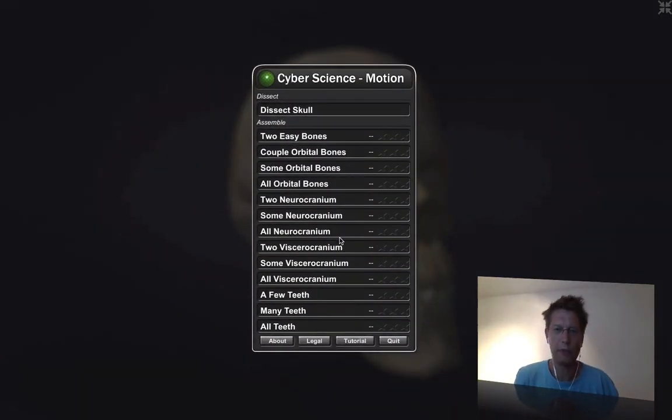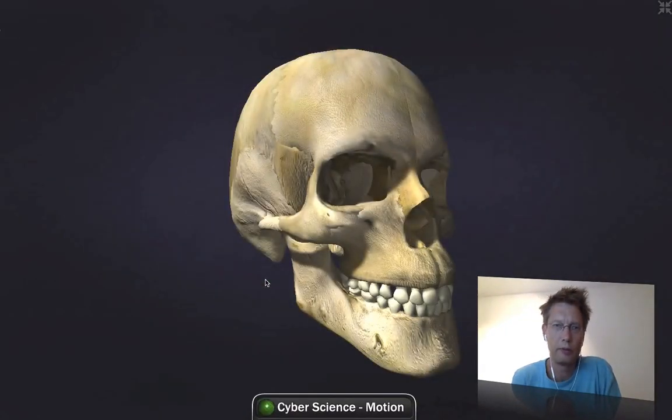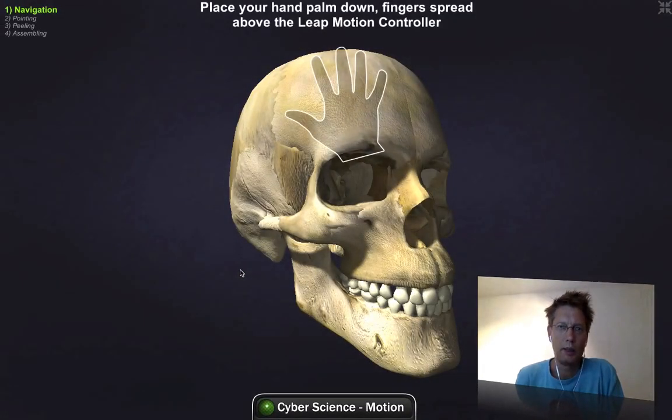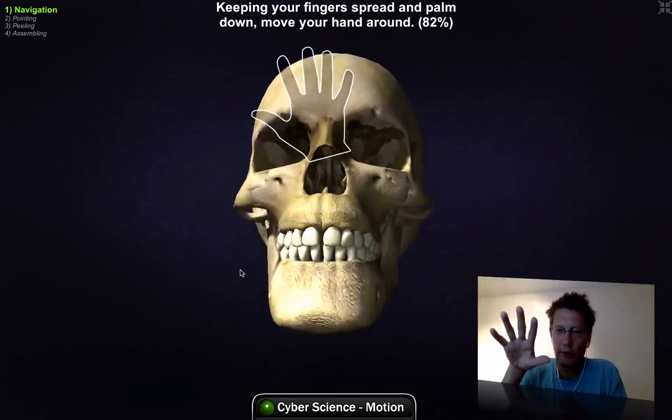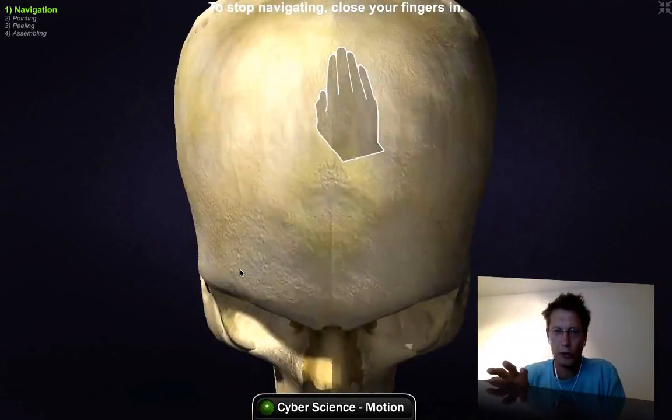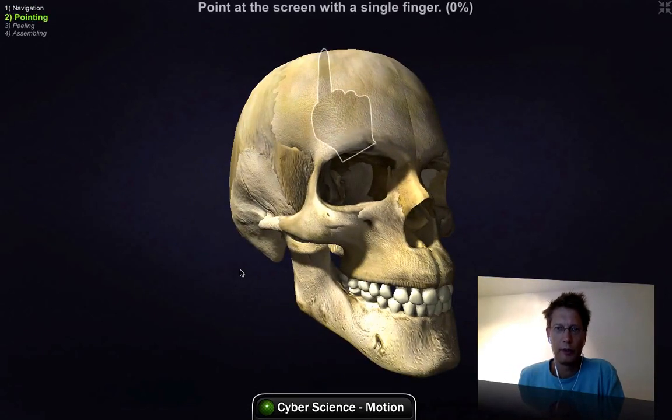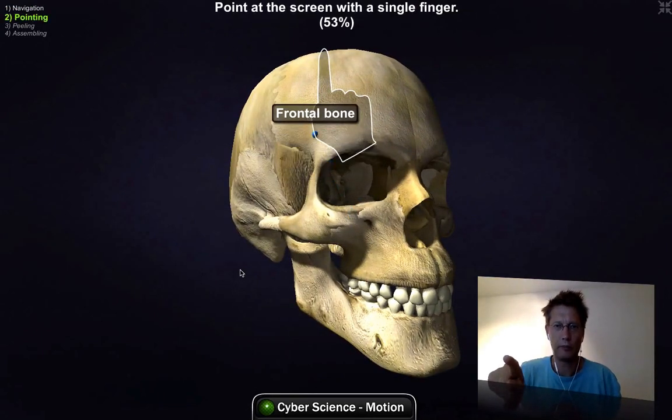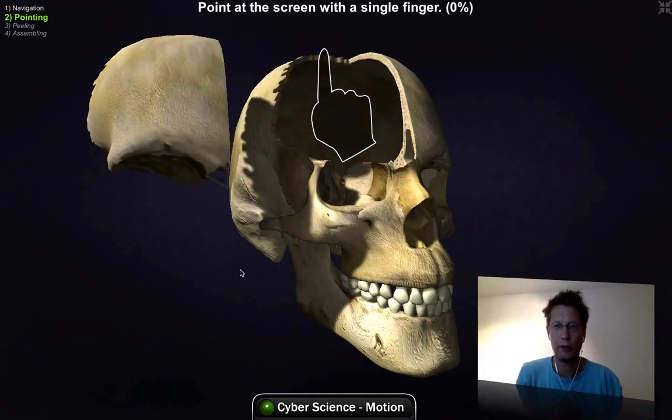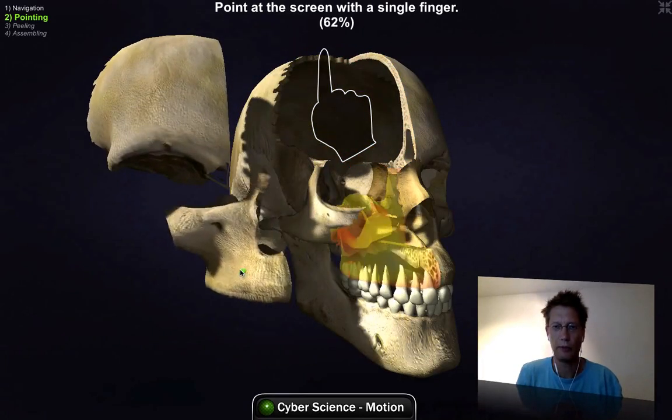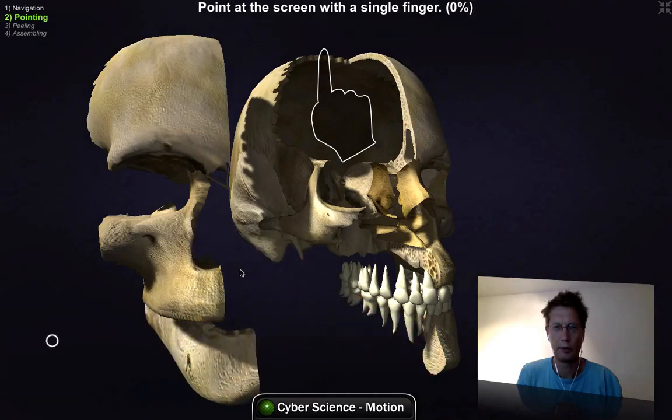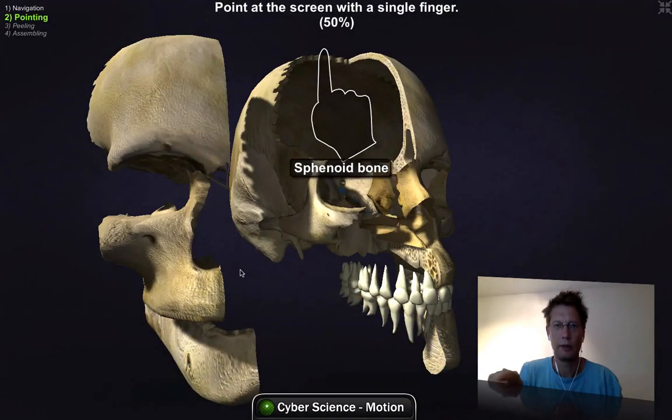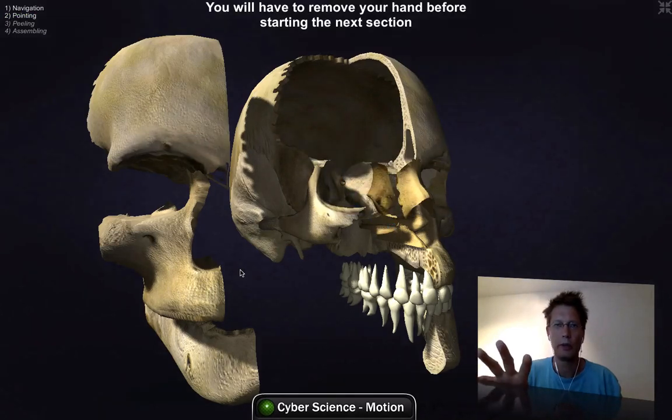This is still a demo. Yeah, there you go. So I can move the mouse around, or move the skull around, watch it from all sides. And then point and extract certain elements. And I'm still learning, the system is still learning.